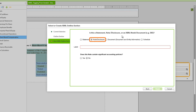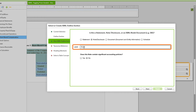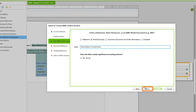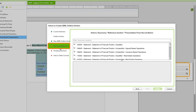In the next step, we'll choose Note Disclosure at the top, then enter the label: Share Based Compensation. We're giving the new XBRL section a name, and the section name should match the note title in the document. We'll indicate that this does not contain a significant accounting policy, and then choose Next. Here we have our taxonomy reference — the Disclosure Compensation Related Costs Share Based Payments — which we were looking at in the taxonomy analyzer.